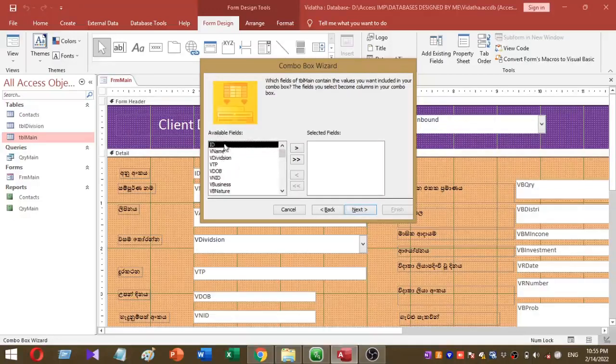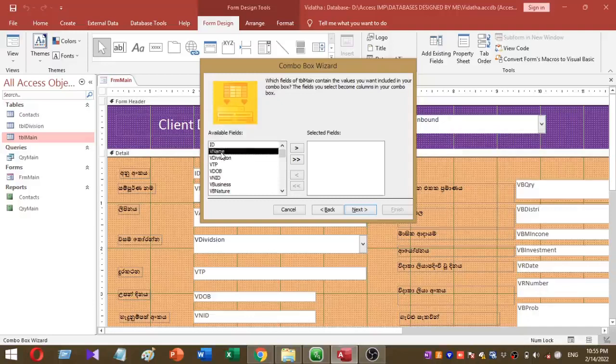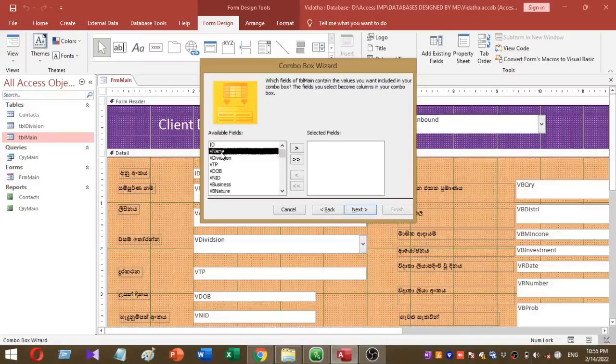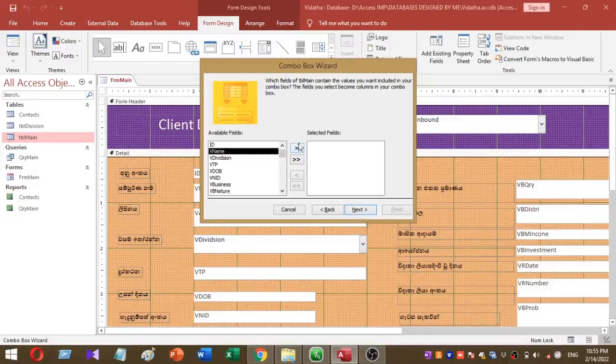There I'd like to search records using client name. Therefore I select this one, client name. I want to select this field, therefore I press this sign. I selected the client name like this.